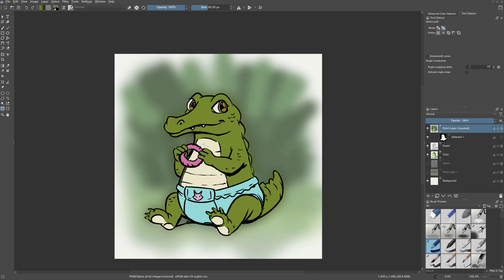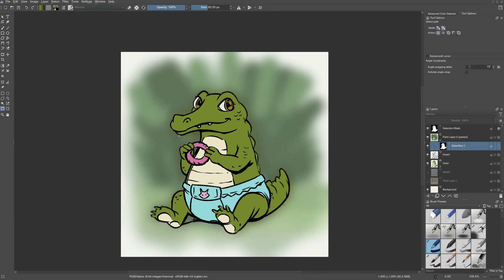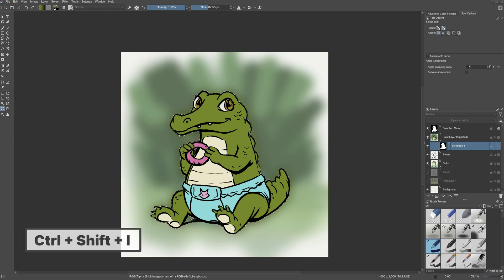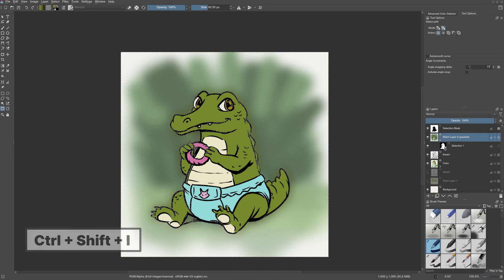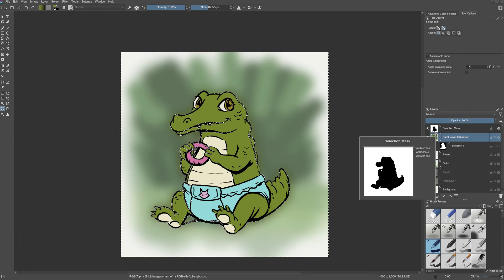Sometimes we may need to remove the background and for that we can select the character. Fortunately, I have a local selection here. So let's load that up. And then we can invert the selection by pressing Ctrl Shift I and select the layer and then press delete.